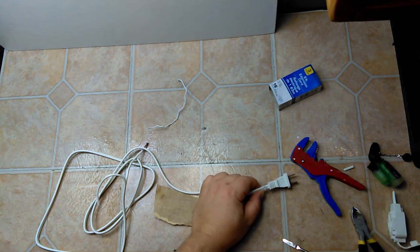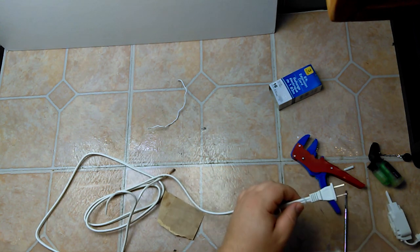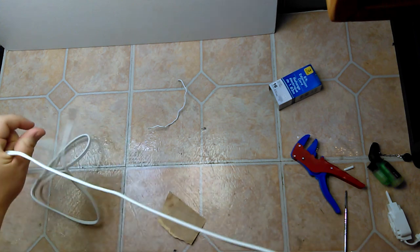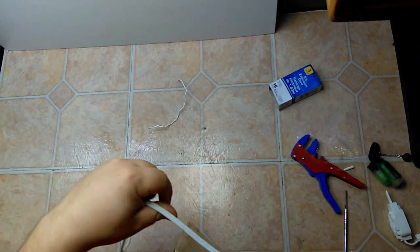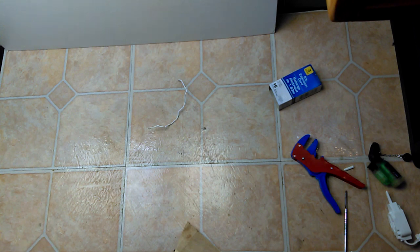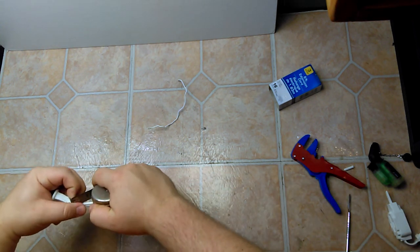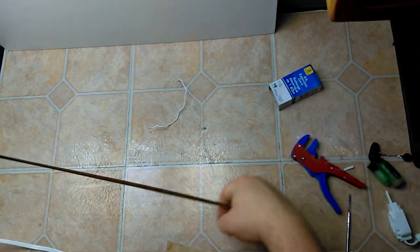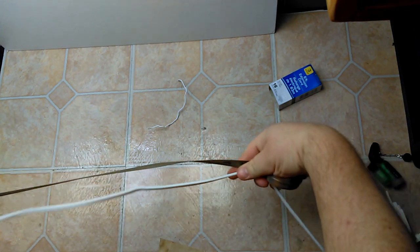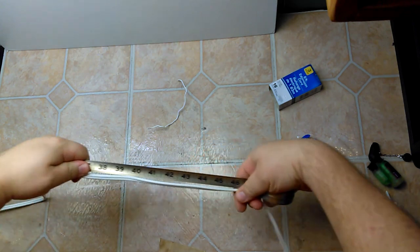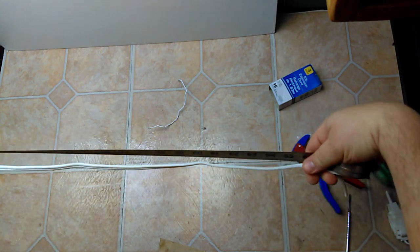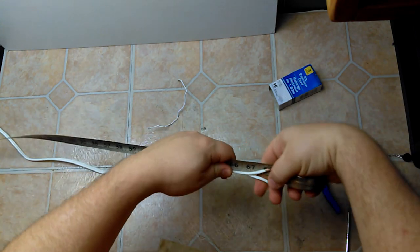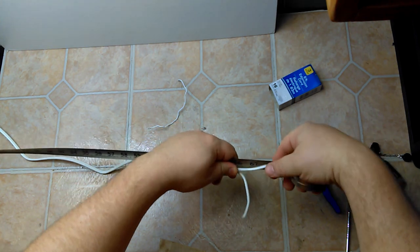Now we'll see how much usable wire you get out of this since I did cut the end off. I'll just use a tape measure here. 68 inches.